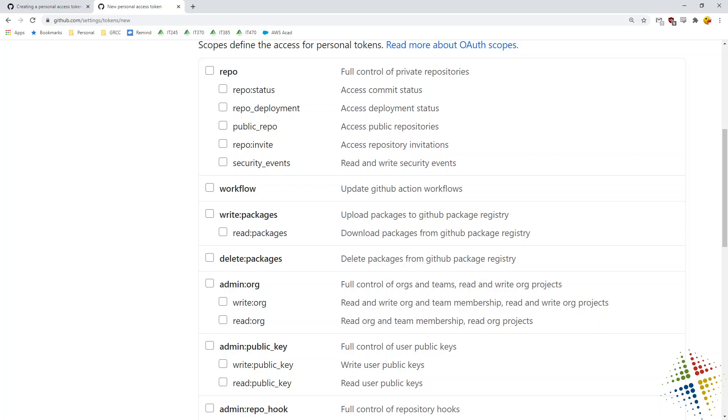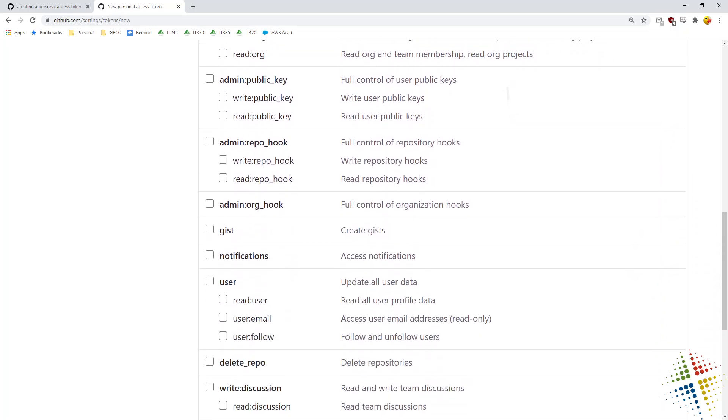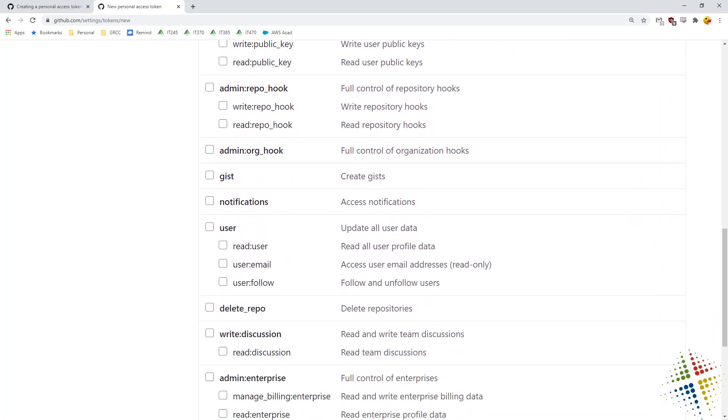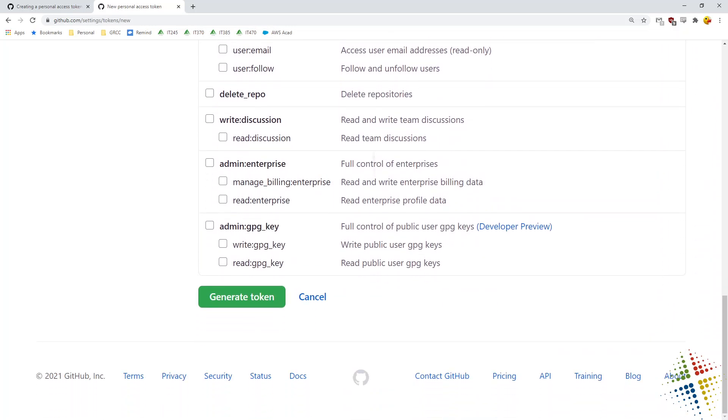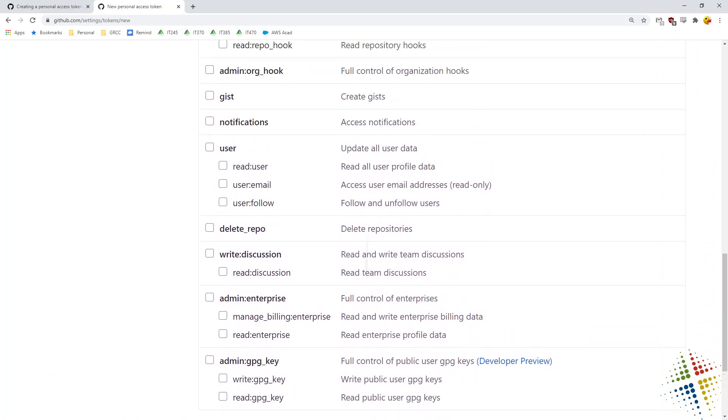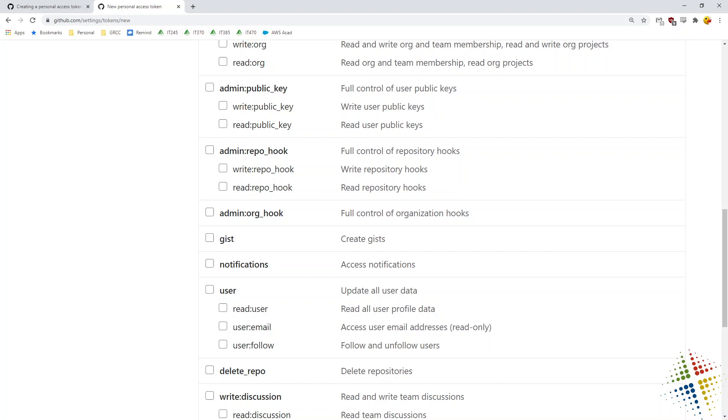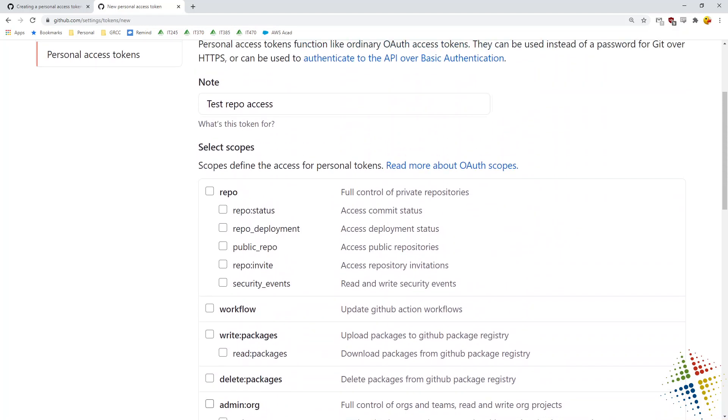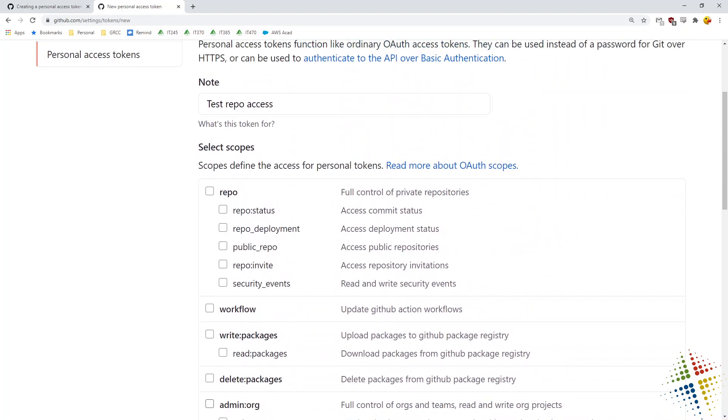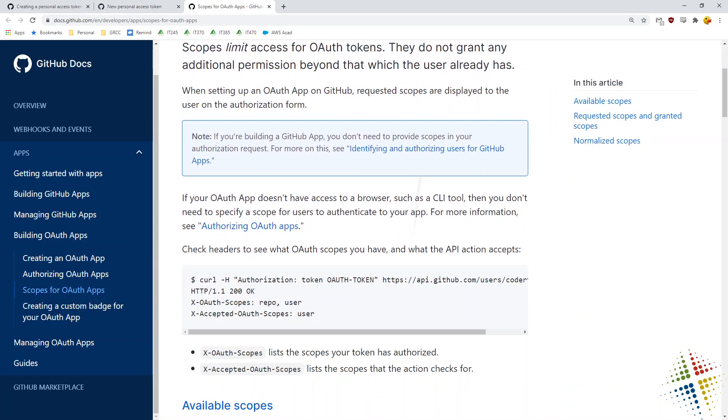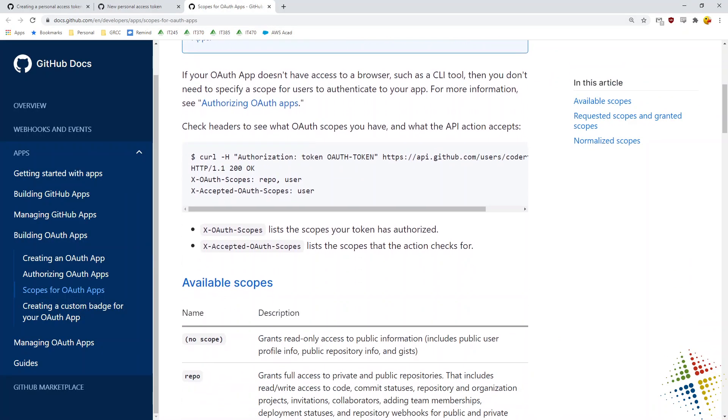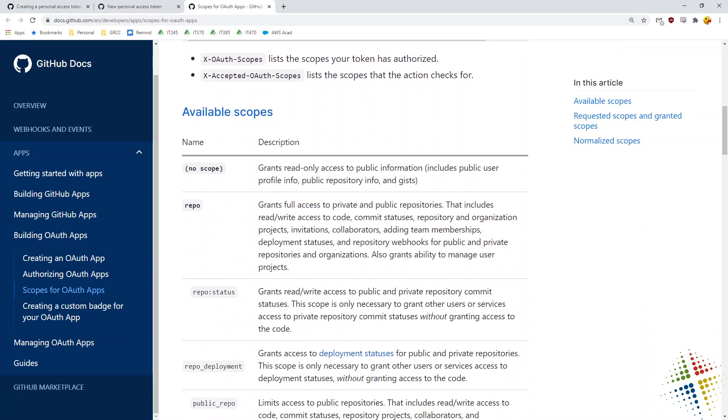We can grant permissions to the repository, permissions to the workflows, permissions to packages, the admin of the organization, public keys, repo hooks, users, and on and on. If you're not entirely sure about what these mean, there is this link right here, read more about OAuth scopes and it breaks down a little bit more detail as far as exactly what it is you're doing here.